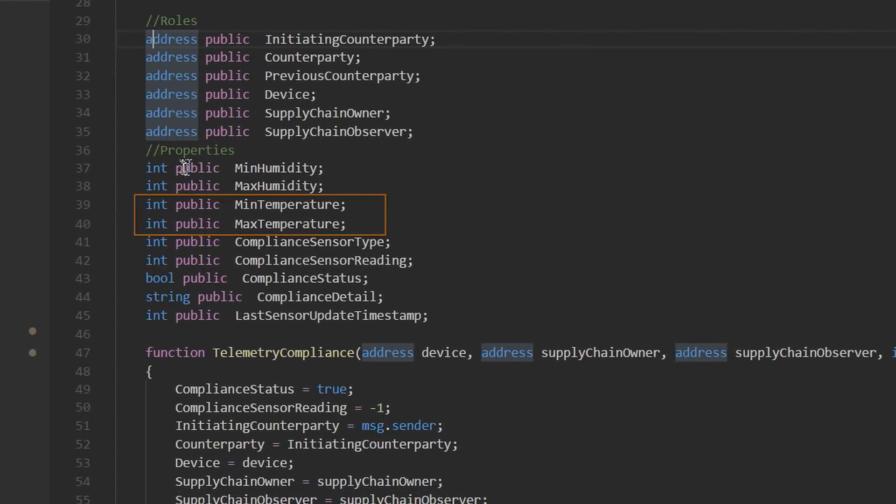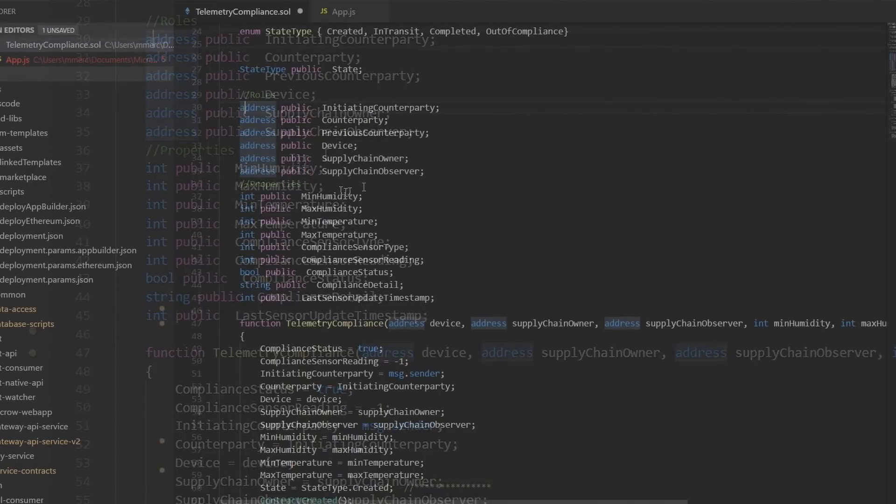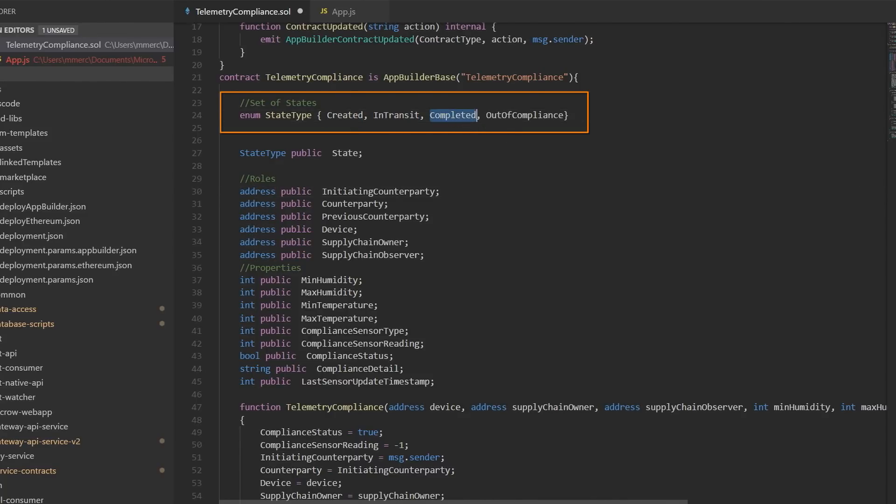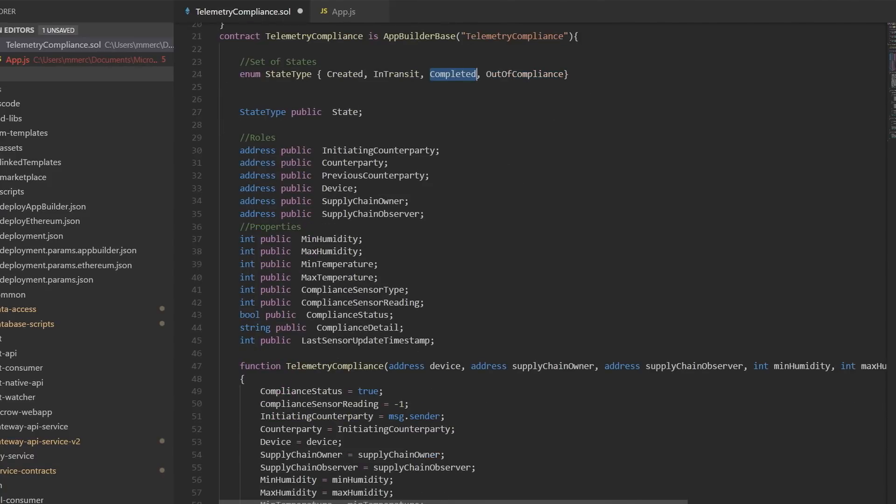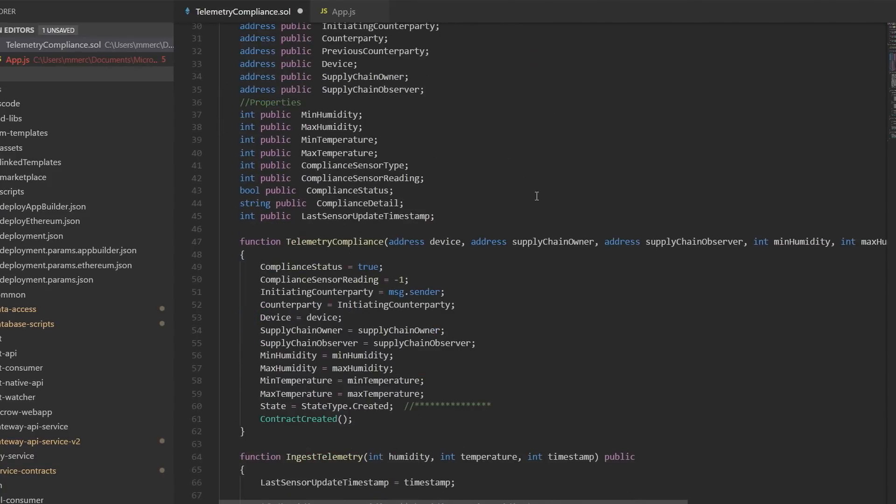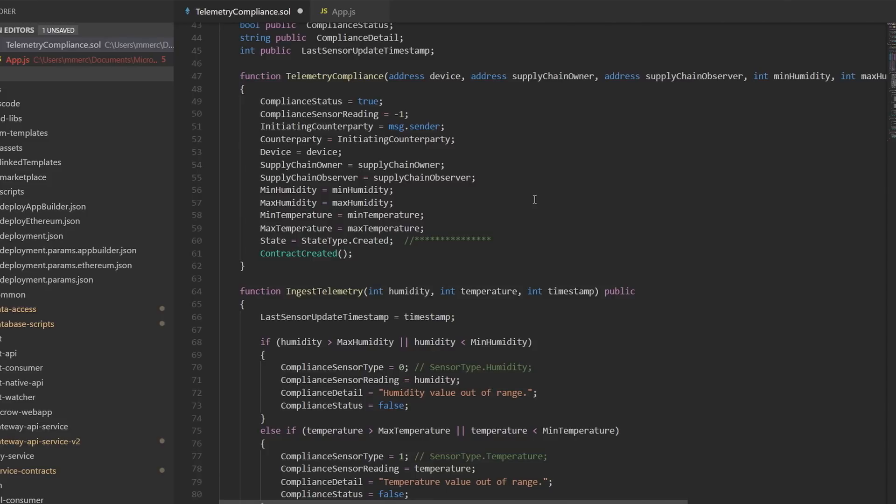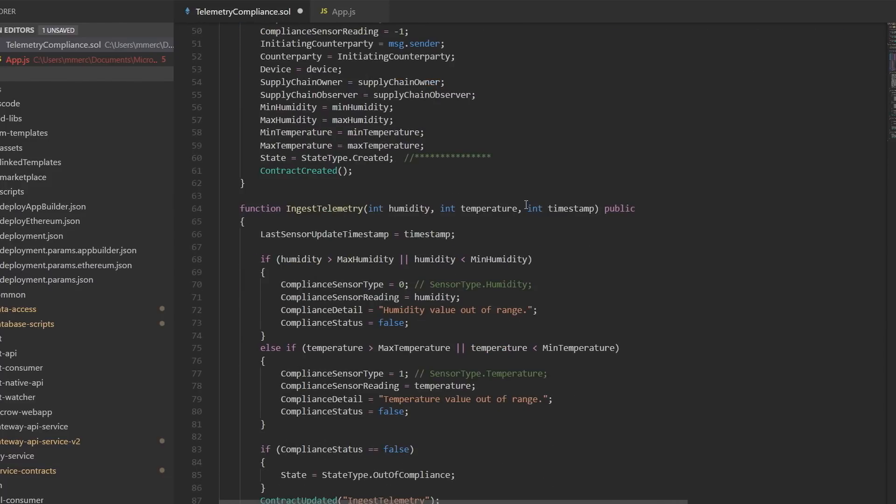We'll see those a little bit later. We also have the properties. These are the things that we care about, like the minimum and maximum temperature and humidity and whether the contract is in and out of compliance. And we also, if we scroll up here, we're going to see our states. And so the states represent the status of the contract at any given time. So we can see whether it's been created, it's in transit, if it's been completed, or also if it's been out of compliance. And you'll notice as we sort of look through this bottom piece here, we're looking at the logic of the contract, these different functions that are there. It looks very much like C# or Java syntax.